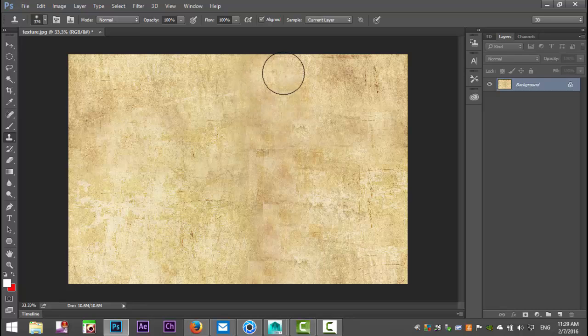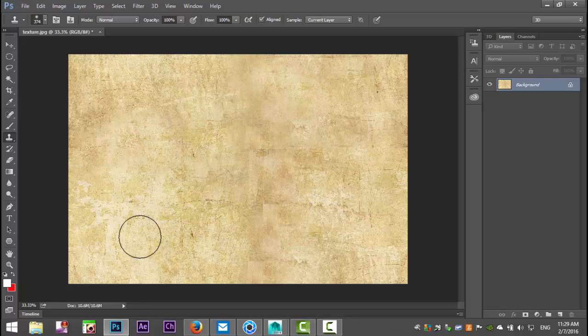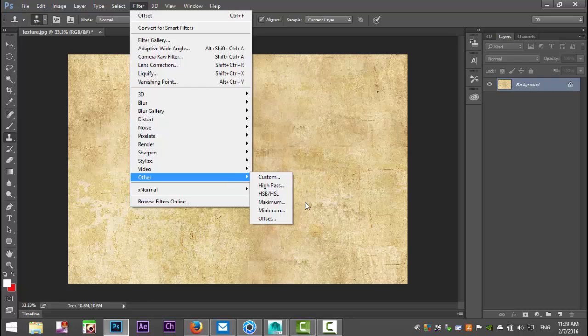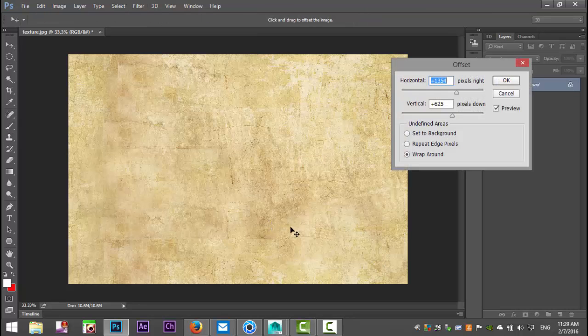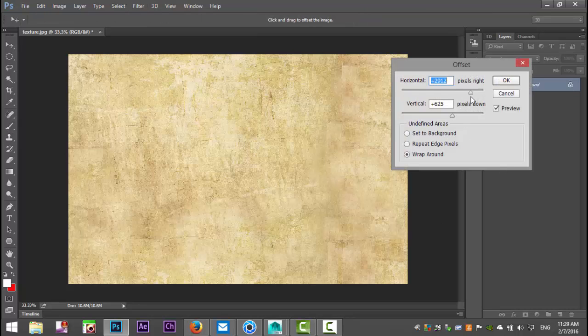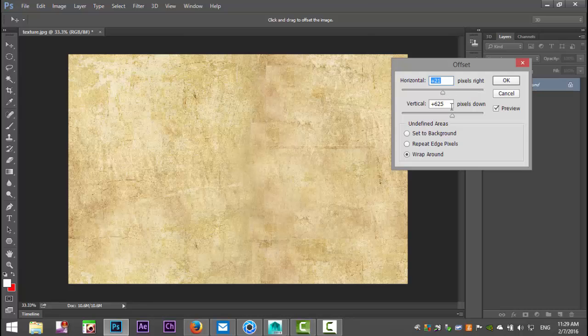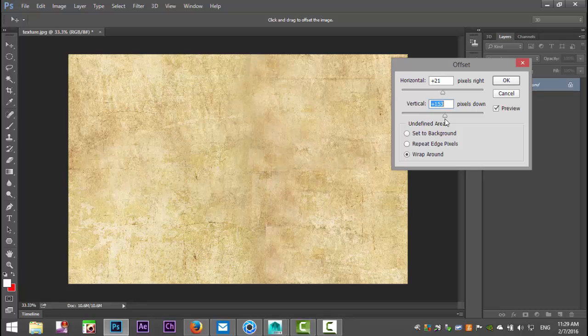And again. And I think we're getting pretty close. Alright. Now what we're going to do to check is we're going to go up to Filter, Other and Offset again. And now we're going to look and see if we still have these clear seams. And as you can see we do not.